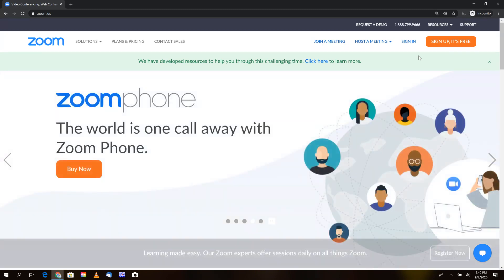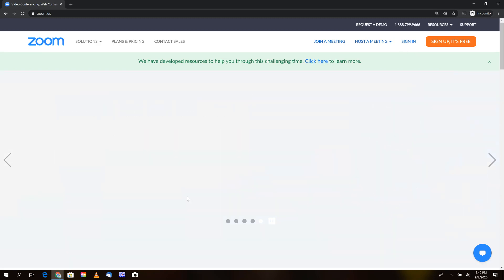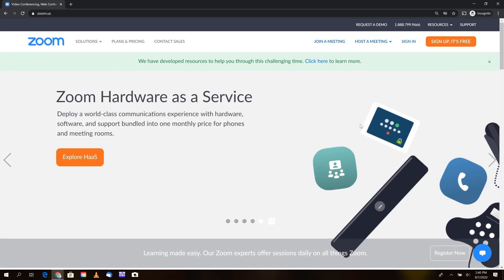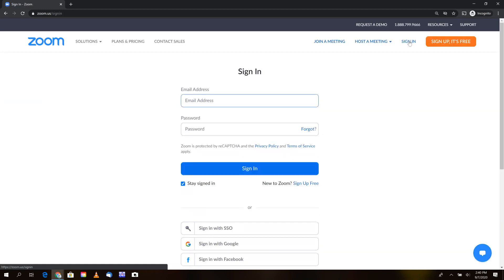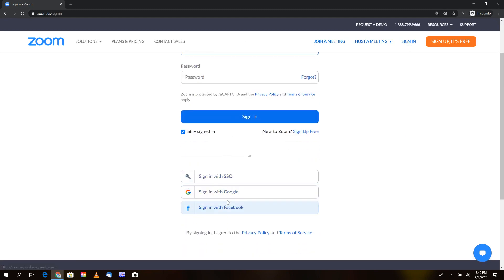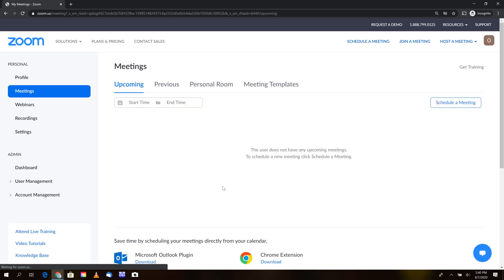First, navigate to www.zoom.us. Once there, you'll be presented with a home screen. Select 'Sign In' in the upper right-hand corner. Scroll down and select 'Sign in with Google.'